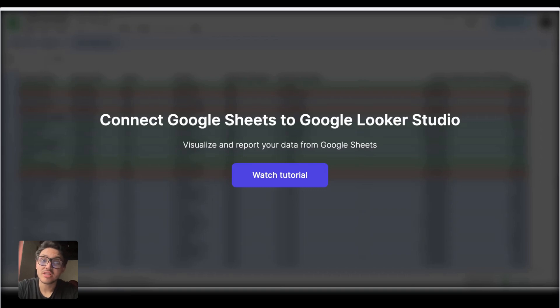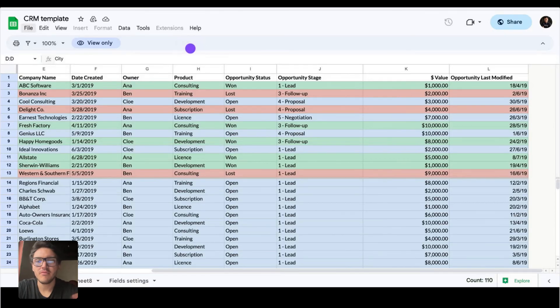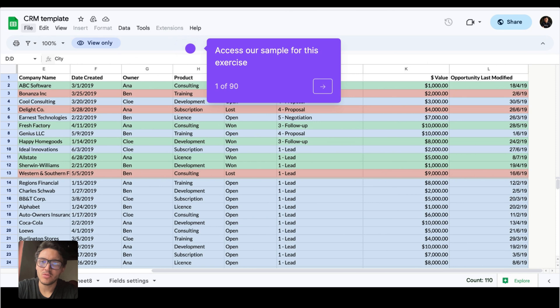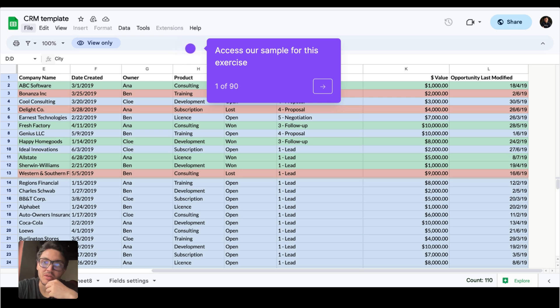Let's see how to connect your Google Sheets data on Google Looker Studio. First, I suggest you to download our template, the CRM template. You can simply access a link that I will provide in the description below.